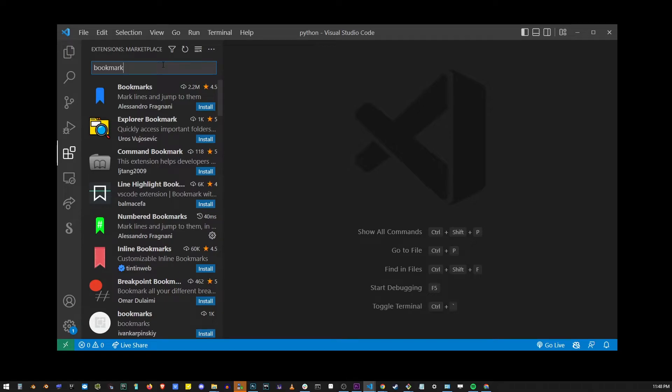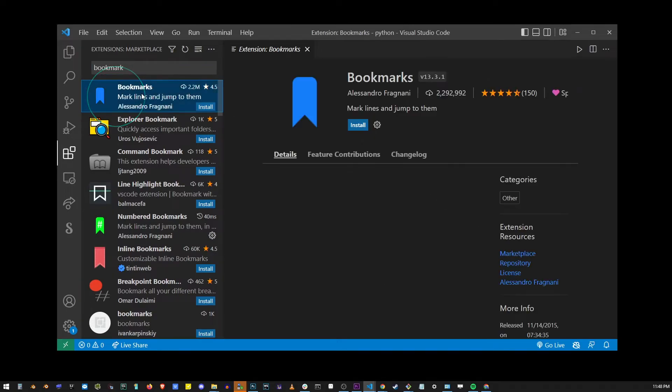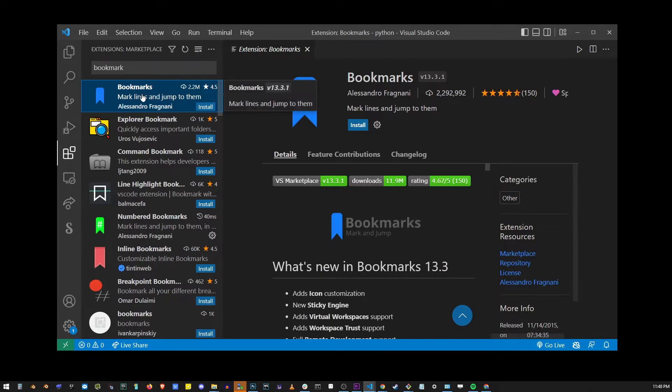Here I typed bookmarks and that found the bookmarks extension. I'm going to go ahead and click on the first search result. This is going to open the home page for that extension.